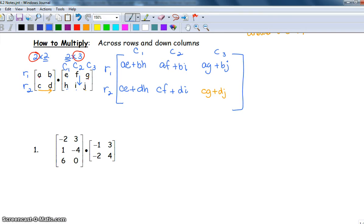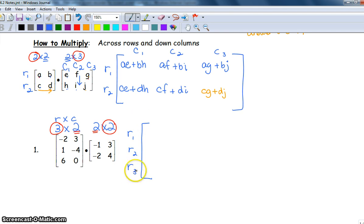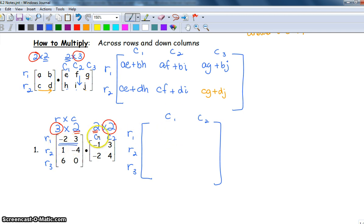For number one, we have three rows and two columns in the first matrix — a three by two — and a two by two for the second. The middle numbers are the same, so we can multiply, and the answer will be a three by two matrix. For the first entry, row one, column one: negative two times negative one, plus three times negative two.